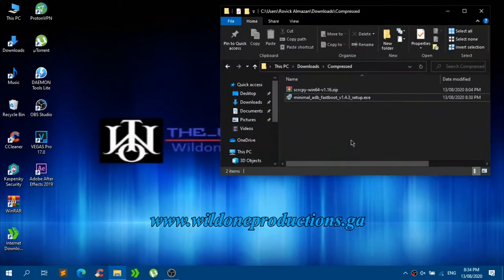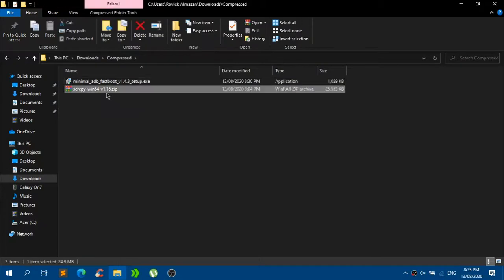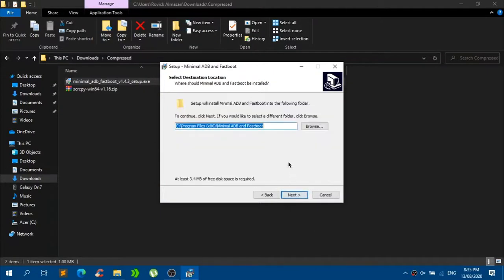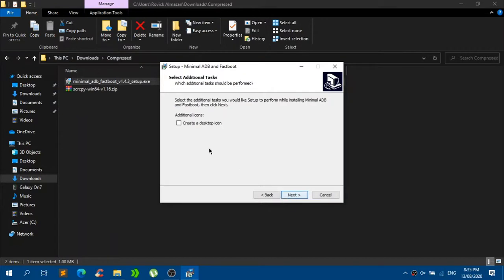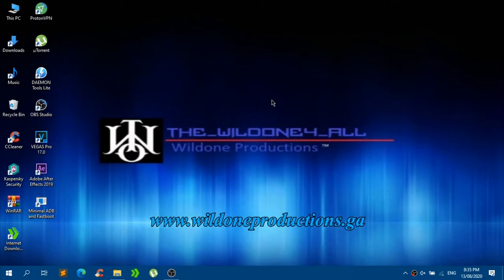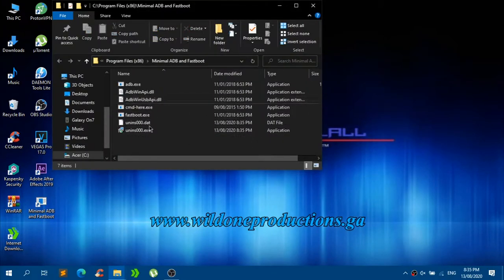Once you have downloaded those files, go to the folder where they were downloaded. You will have the SCRCPY file and the Minimal ADB Fastboot installer. First, install the ADB Fastboot — just click next, next, next, create a desktop icon, next, and install. Uncheck 'launch Minimal ADB and Fastboot' and click finish. You will now see the Minimal ADB Fastboot icon. Right-click on it, click 'open file location,' and that should open the folder where ADB and Fastboot are installed.